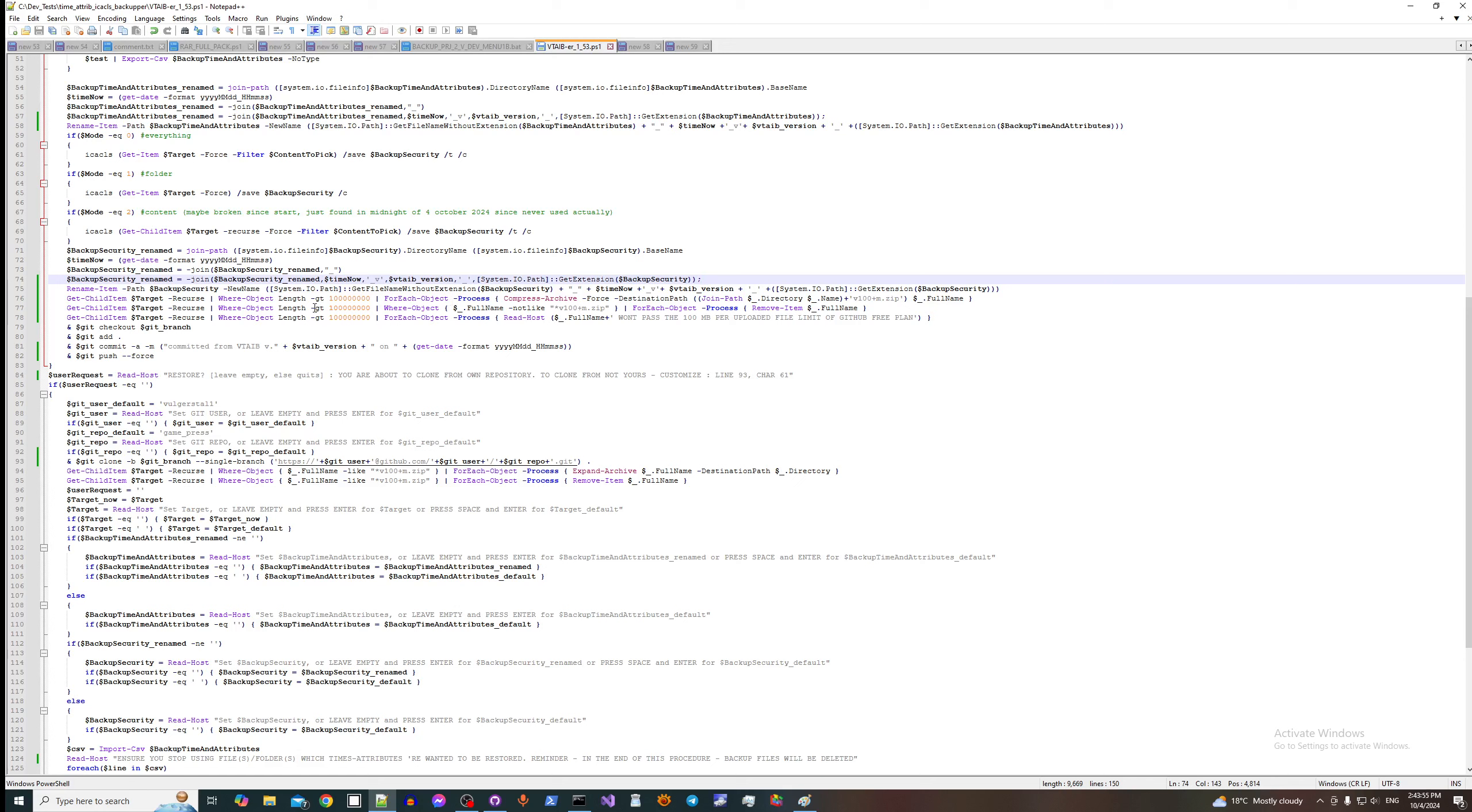And here we remove all the files that are bigger than 100 megabytes except our packed archives. Why I decided to do this? It's just for situation when you pack your all your 100 plus megabytes files but they're still bigger than 100 megabytes, so you will get this message saying that hey, you have this problem.